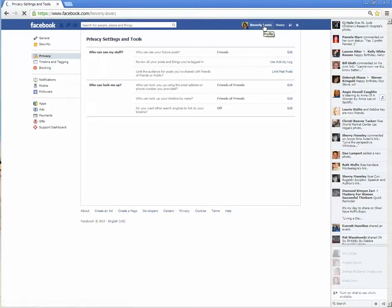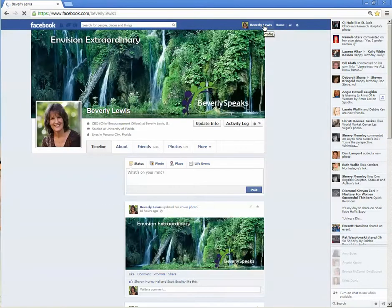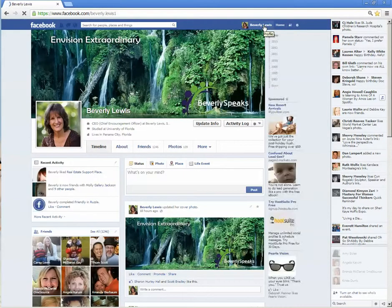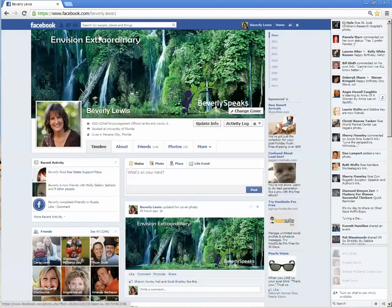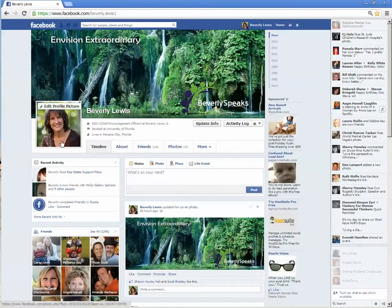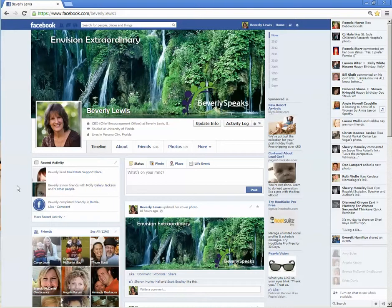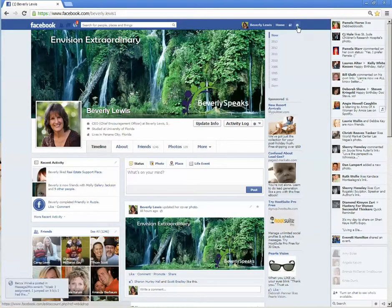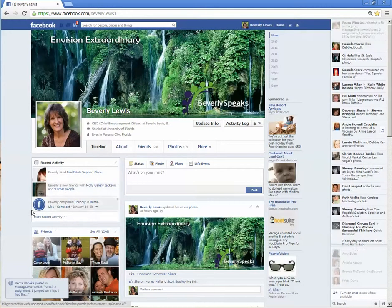It used to be called a wall. Yesterday I referred to that. This is your main page, which is called your timeline. And only your friends, people that you've approved, if you've set it up that way under privacy settings, can see what you put here.